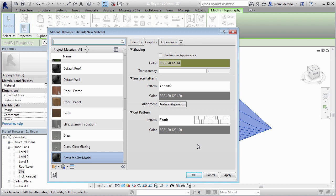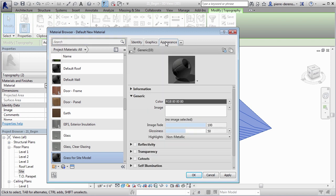So I need to make sure that this color is going to be there in my appearances. The graphics is going to take care of my consistent color view. Appearance is going to take care of my more realistic views. So I'm going to go to color, pick the same color, say okay, apply, and okay.